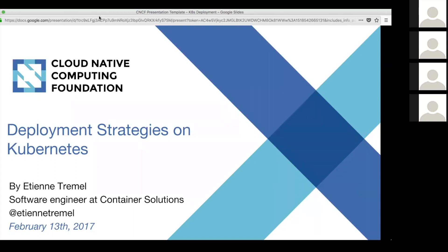Hi everyone, thank you for joining tonight — well, tonight in Amsterdam at least — and thanks to the Cloud Native Computing Foundation for having me. My name is Etienne Tramiel, I'm a software engineer at Container Solutions. The company helps other companies migrate their infrastructure to the cloud and adopt the cloud native attitude. Recently I've been working on many different types of infrastructure, and recently I've been focusing on Kubernetes.